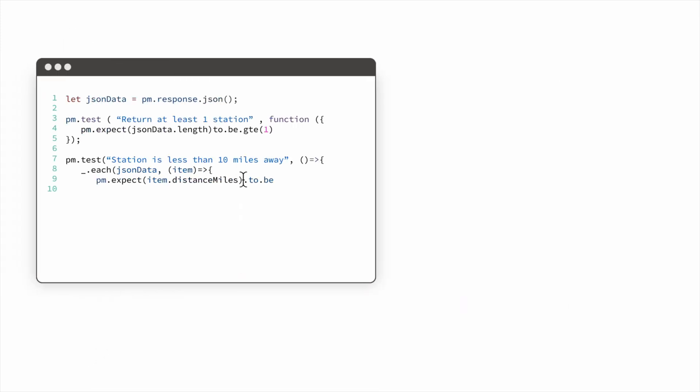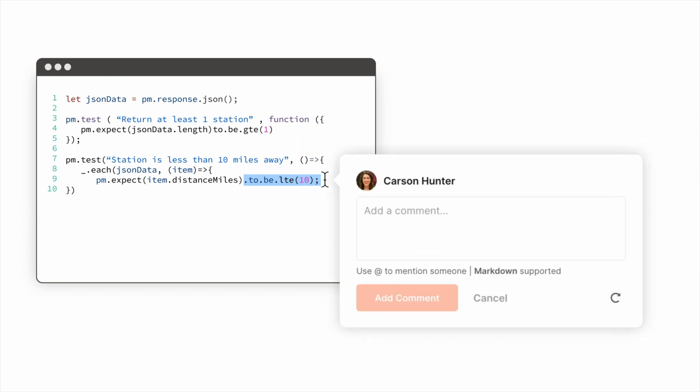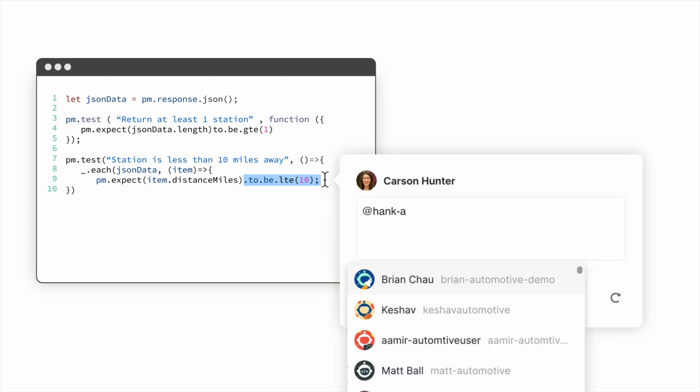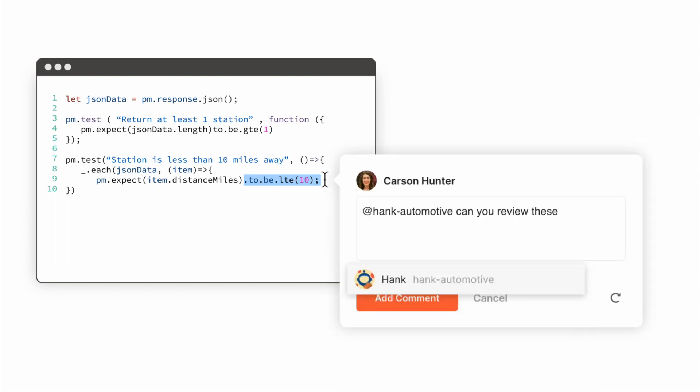Teams no longer have to spend extended meetings discussing existing defects in their APIs. That equates to a tremendous amount of cost and time savings.